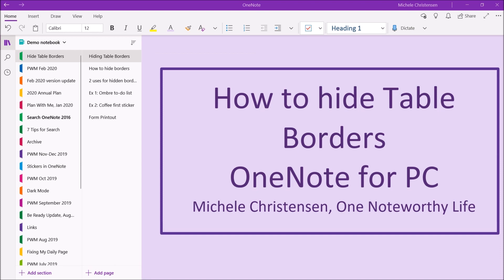I'm filming in OneNote for Windows 10 and if you're using a different version or device your screen may look a little bit different than mine.